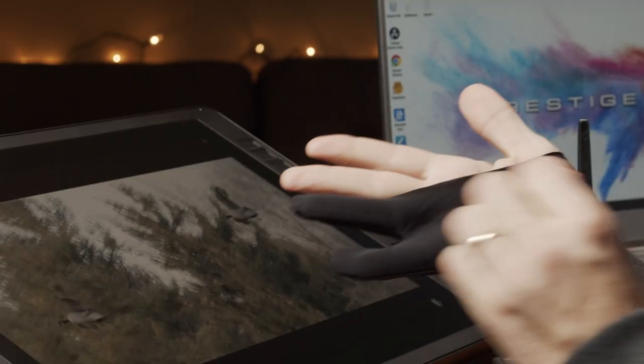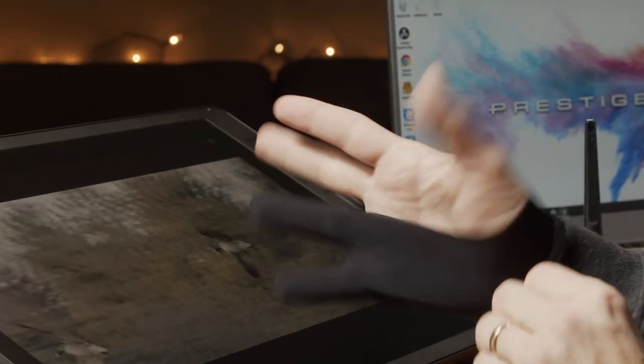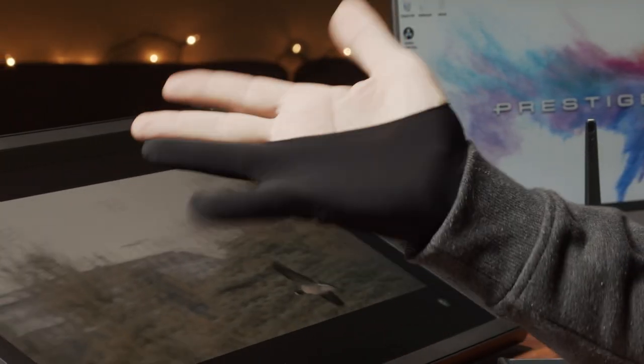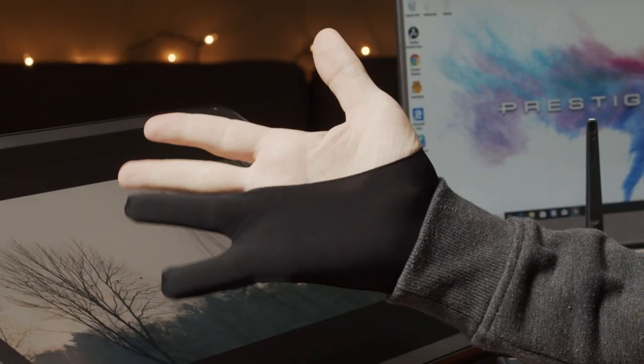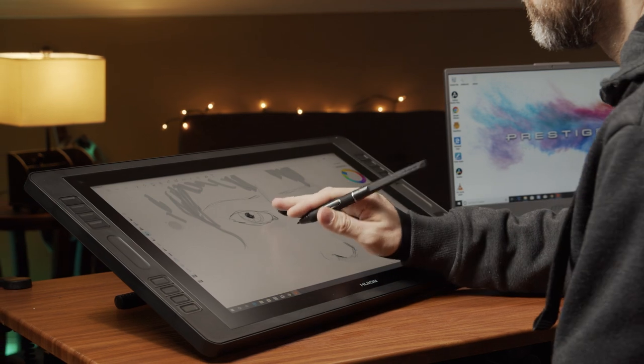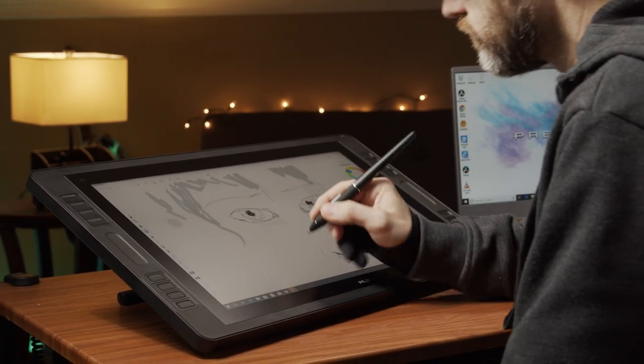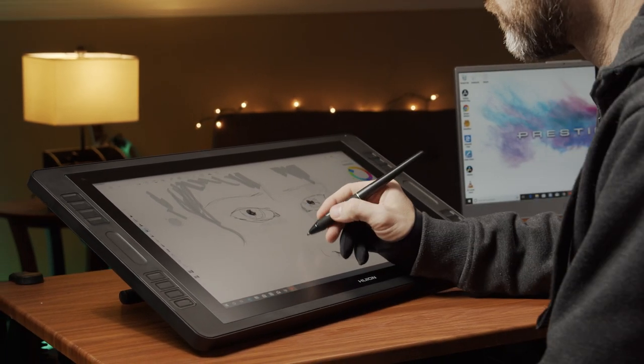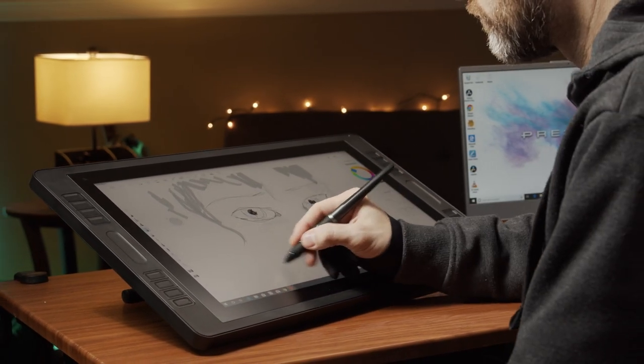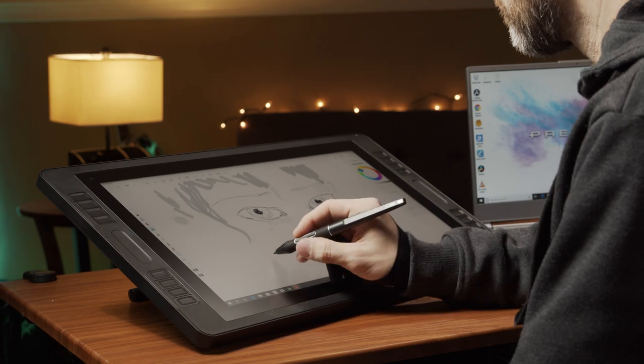All the monitors also come with a two-finger glove that help reduce the friction between your hand and the tablet surface, although honestly I never found this to be a problem for me.